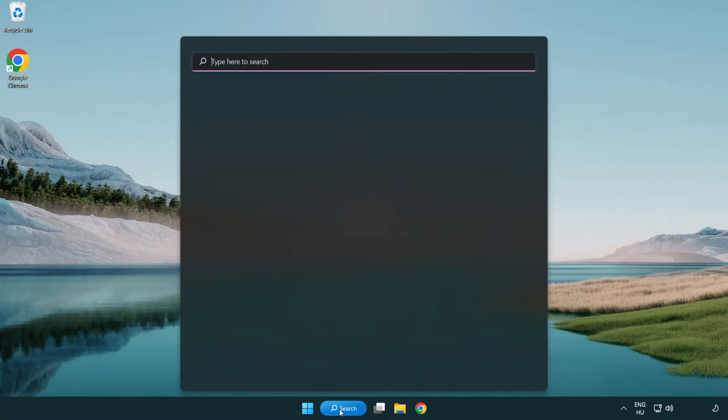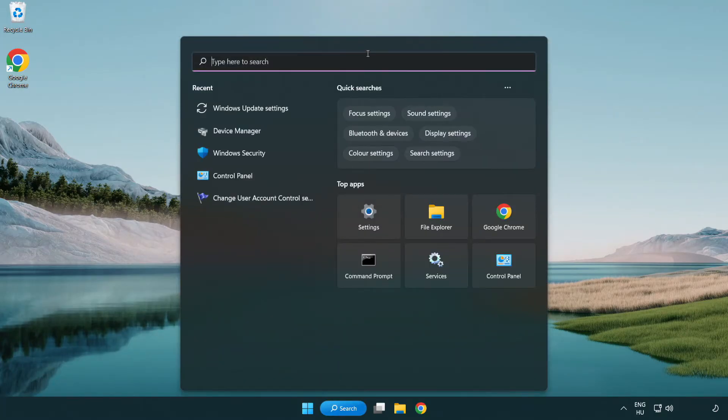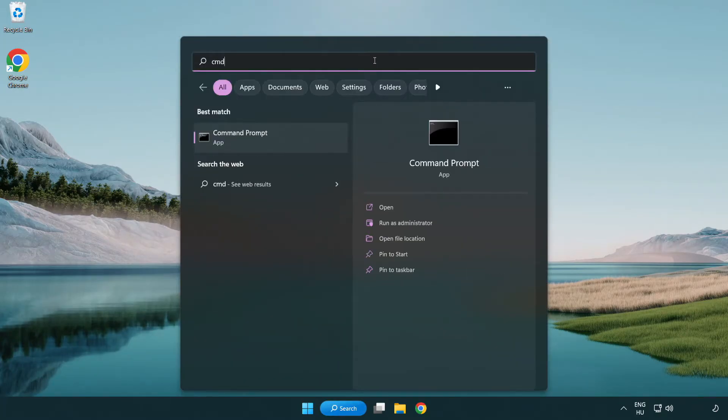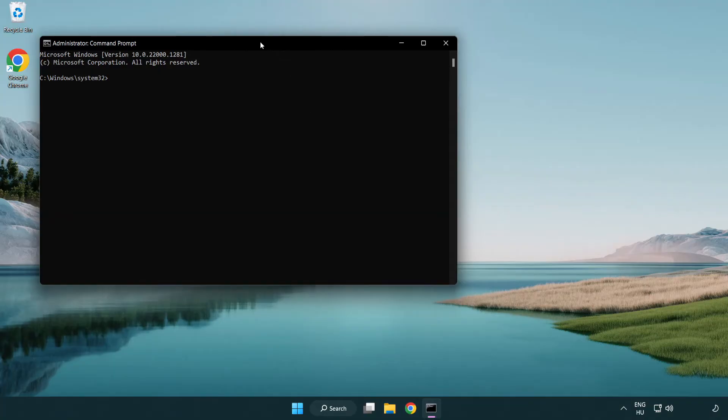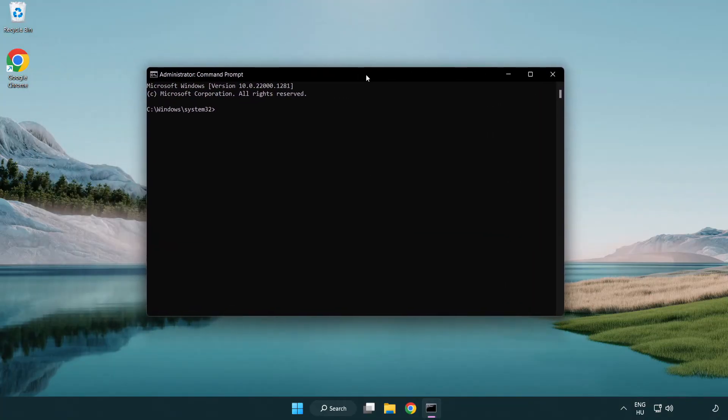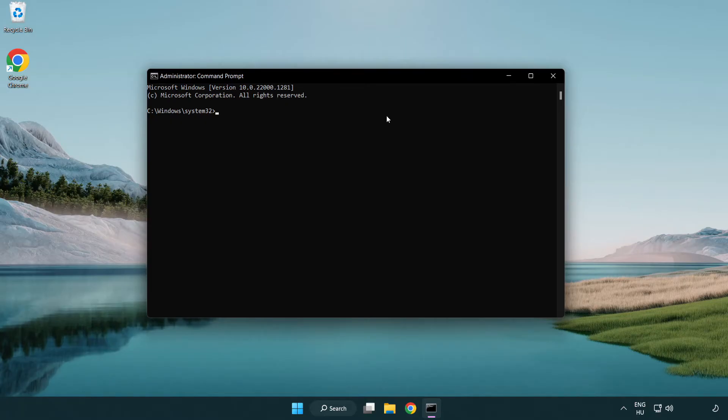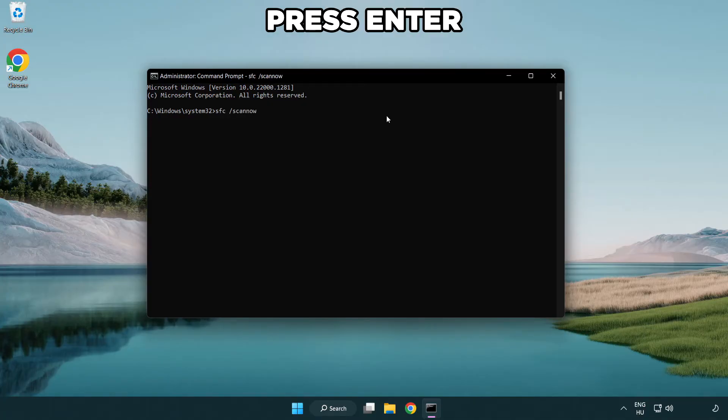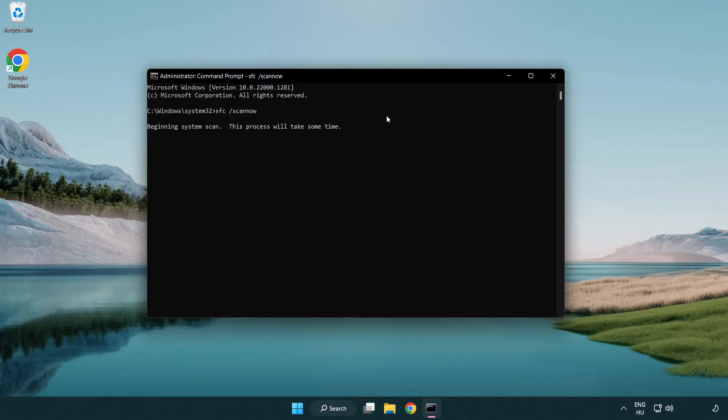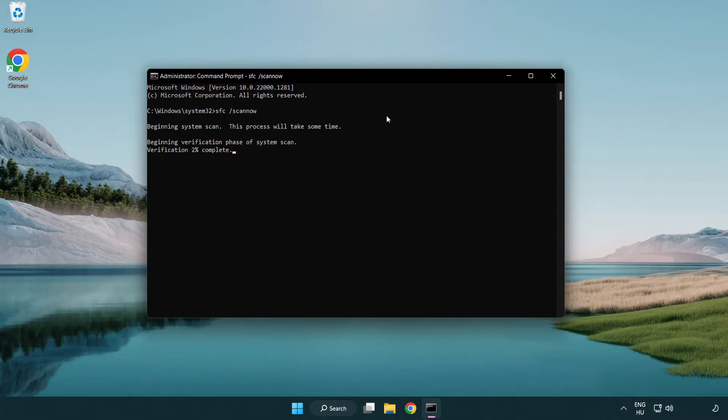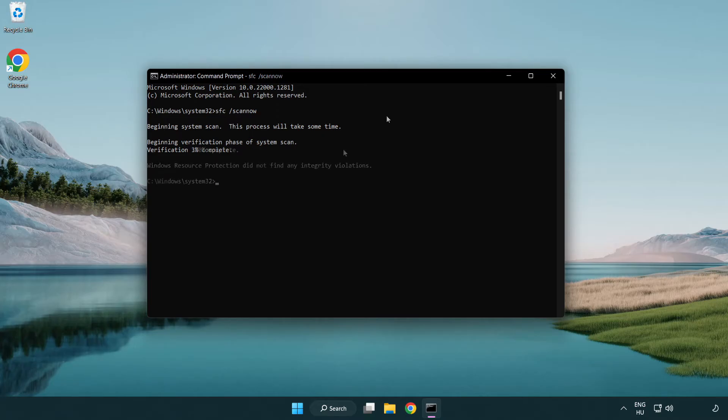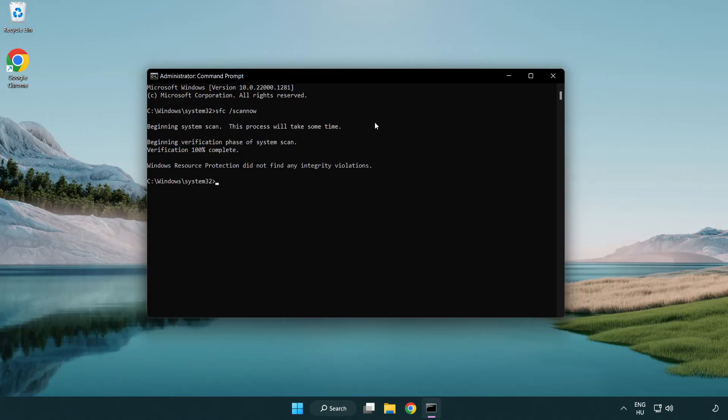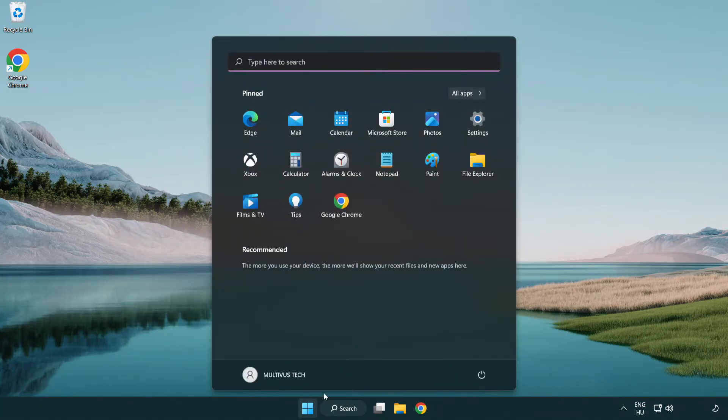Click Search Bar and type CMD. Right-Click Command Prompt and click Run as Administrator. Type SFC ScanNow. Wait. After Completed Close Window and restart your PC.